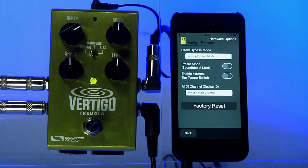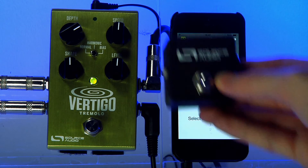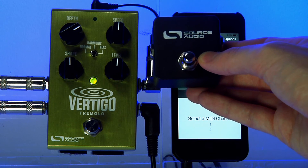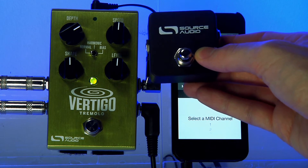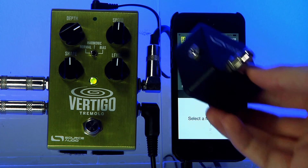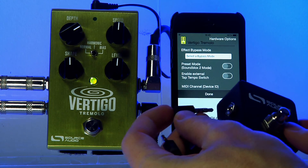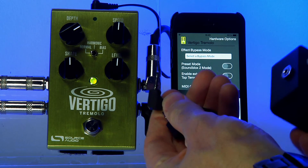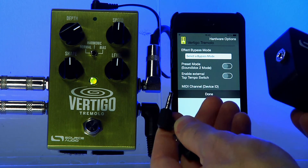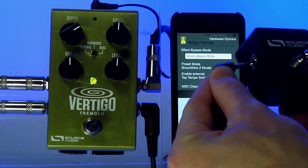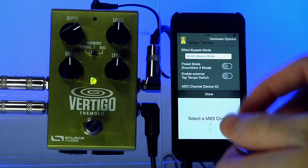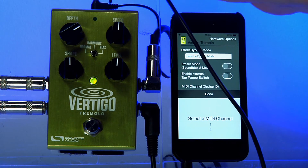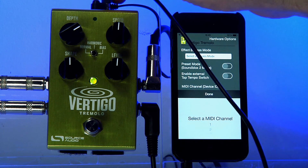The third option in the Hardware Options screen is the external tap tempo switch. This is the external tap tempo switch available from Source Audio. You connect it to the Vertigo using the included TRRS cable — it goes from the output of the switch into the control input of the Vertigo.